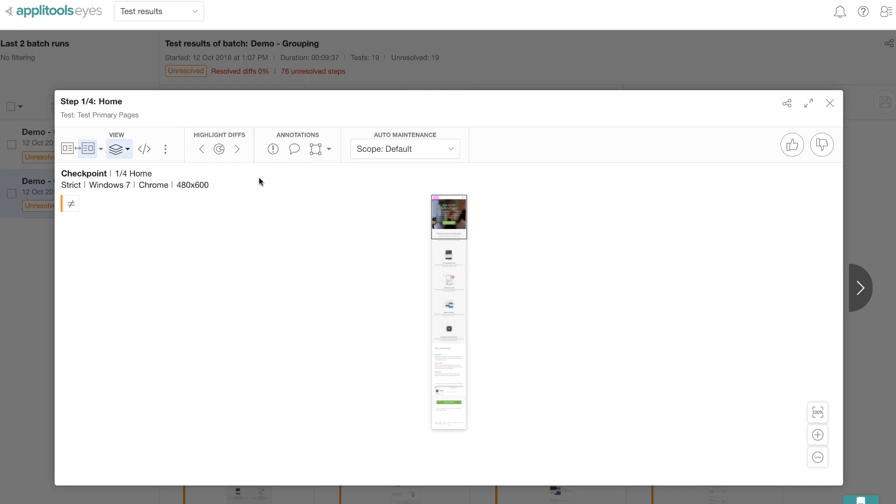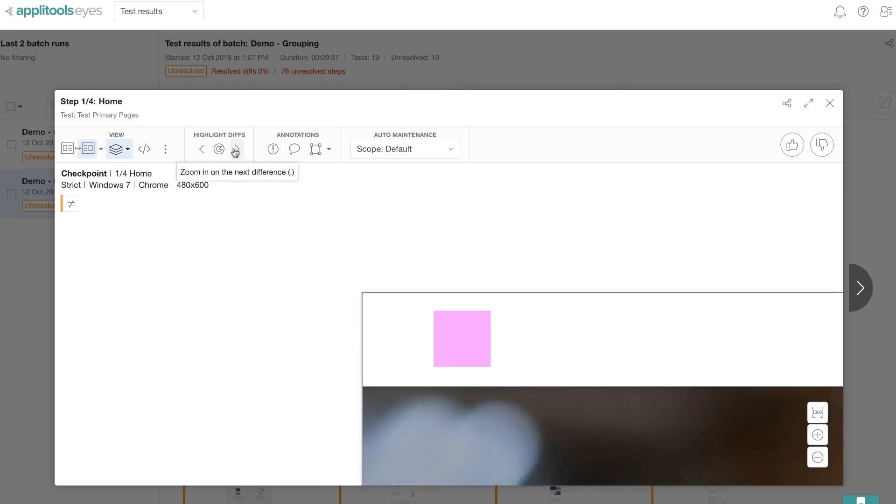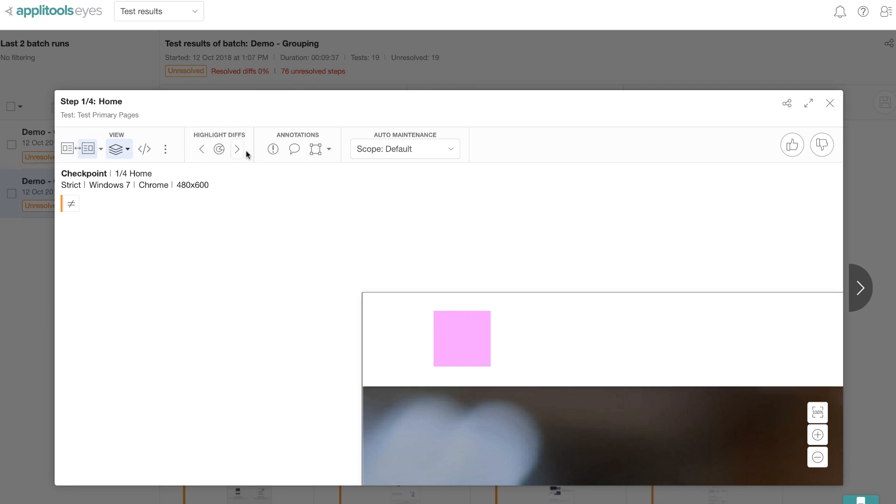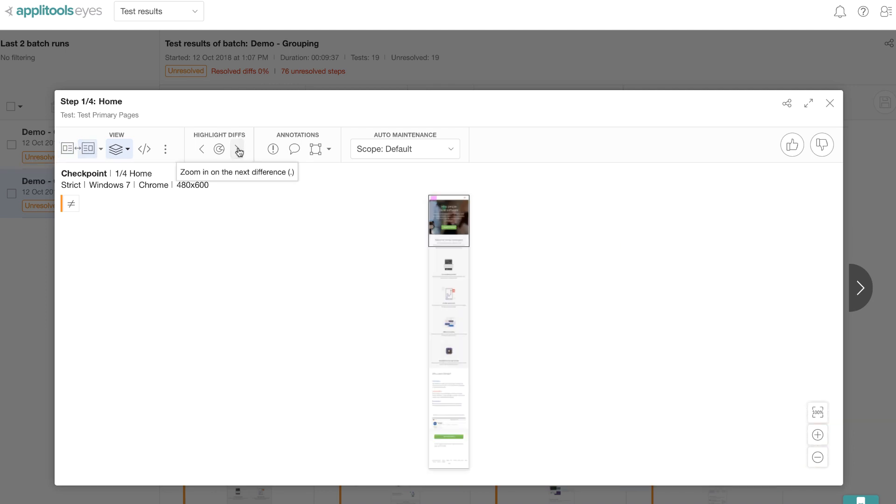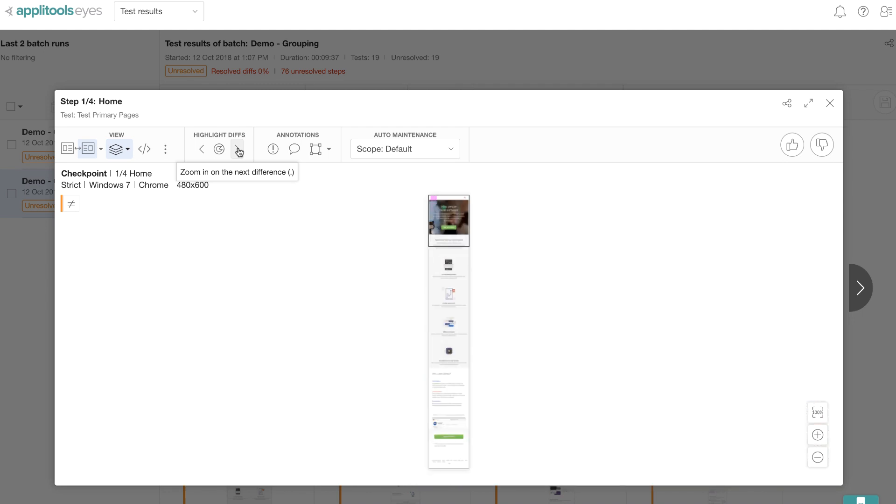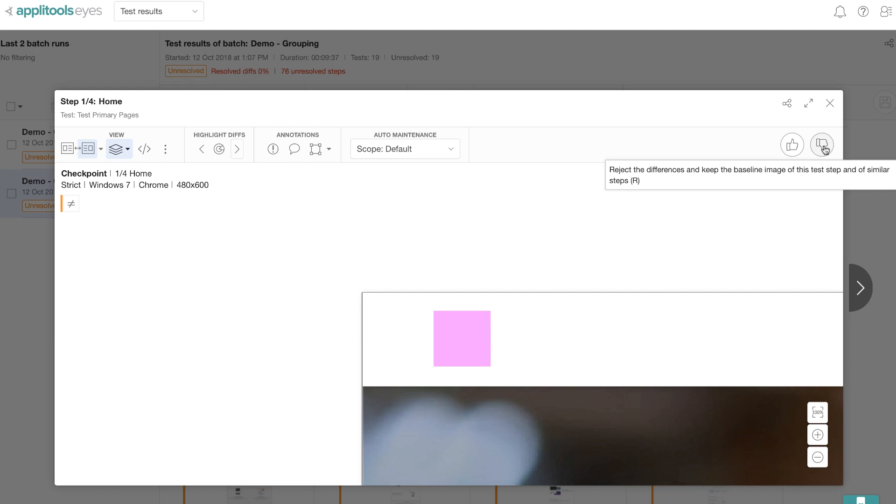What you see here is a single test step of one of the tests in the github app. Now I'm going to click on this button to zoom in and see the first difference. It turns out the checkpoint image doesn't have the github logo, whereas the baseline image has the logo in the top left corner. Now I'm going to click on the same button to see if there are any more differences. It turns out there are no more differences.